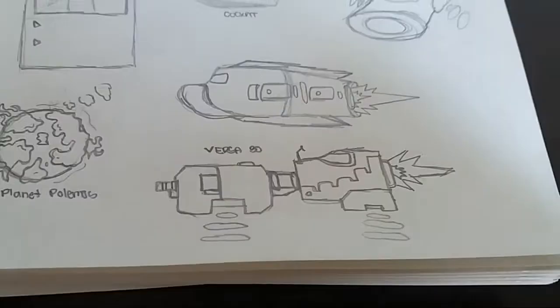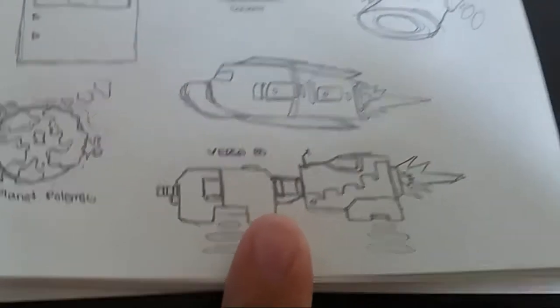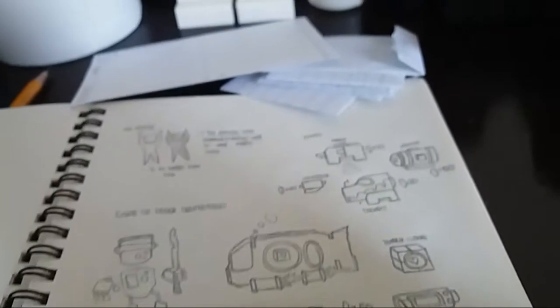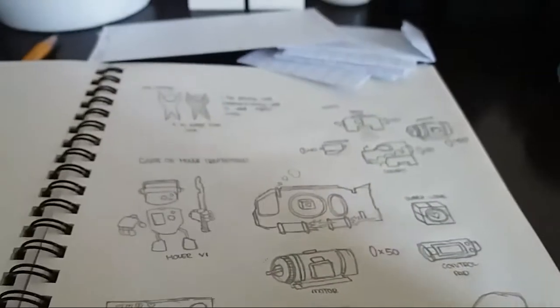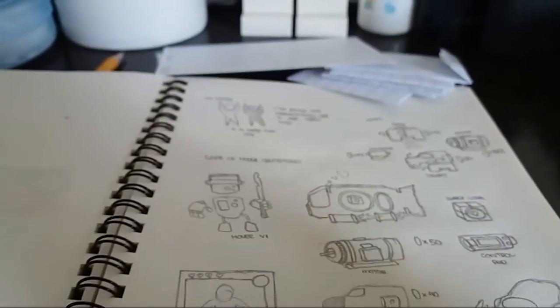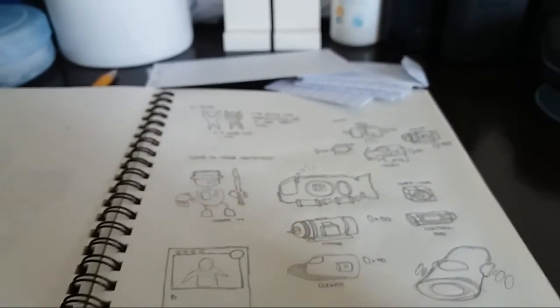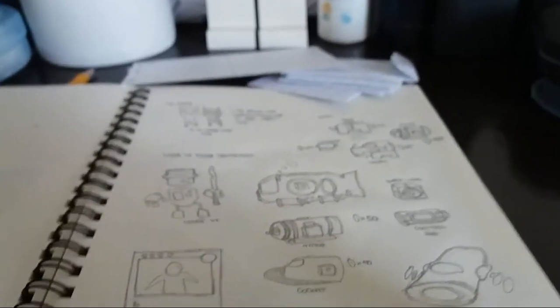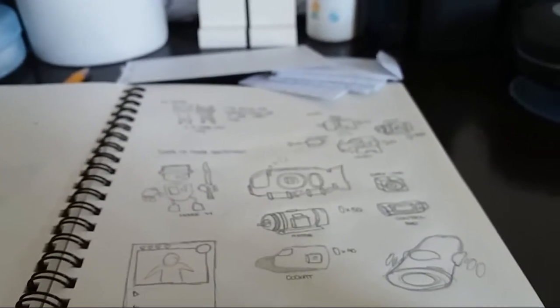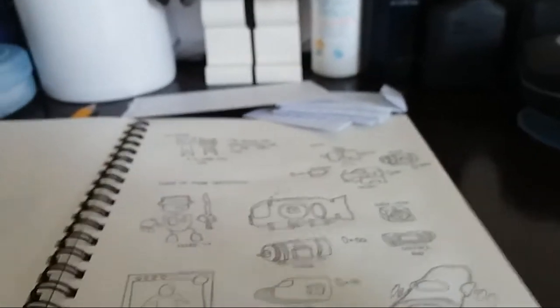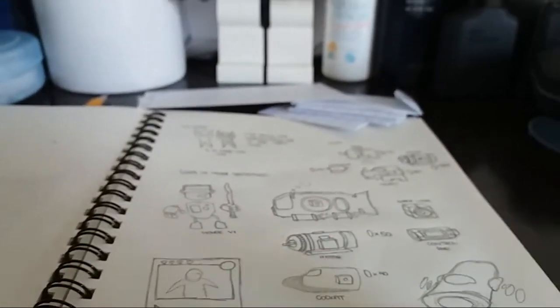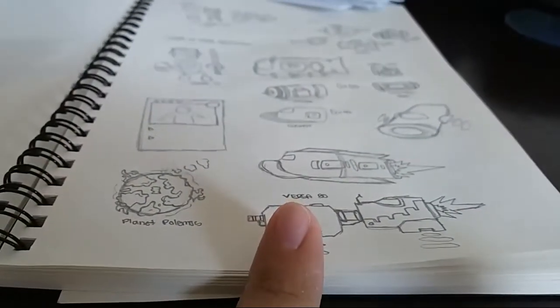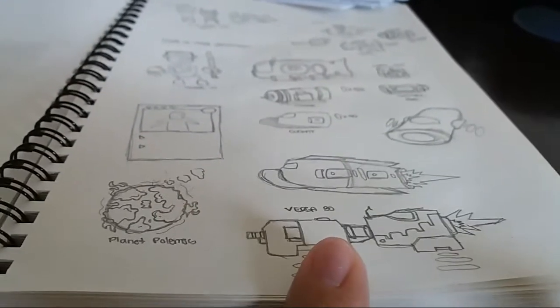So this one right here. This is the Versa 30. This is the 30th escape pod. And there were like 100 escape pods there in that gigantic spaceship. And suddenly, there was some sort of malfunction in the gigantic spaceship, which caused the spaceship to explode.